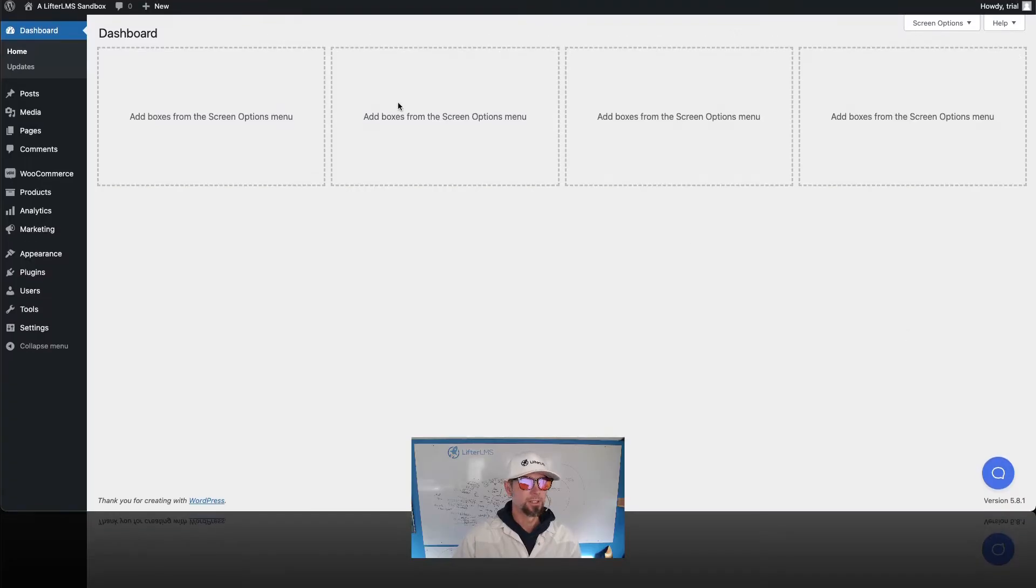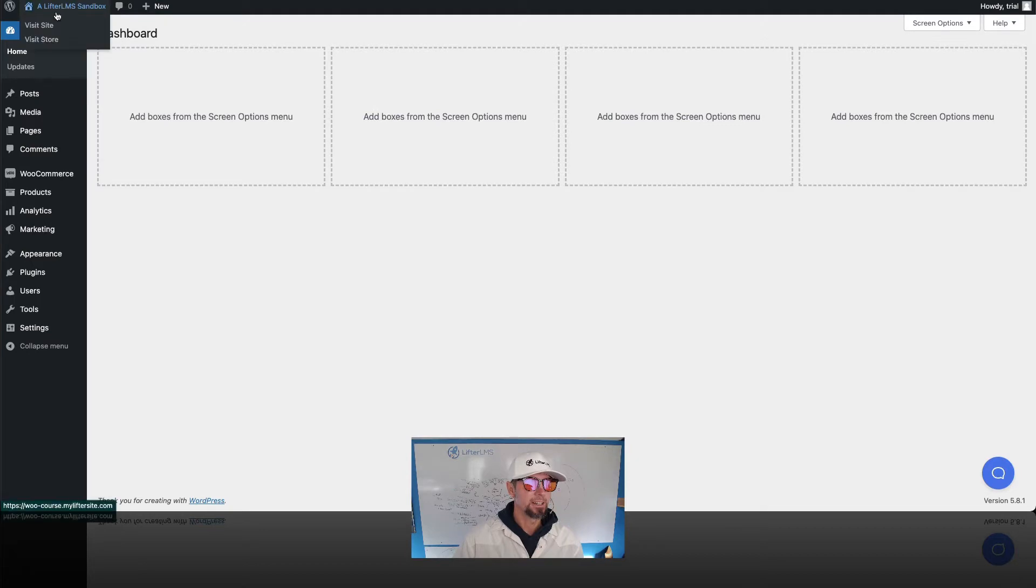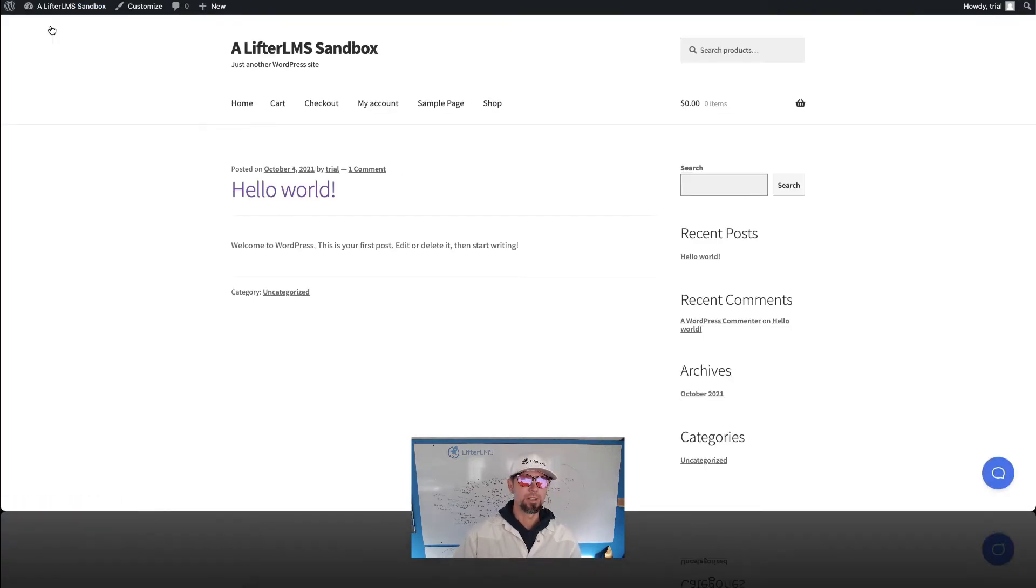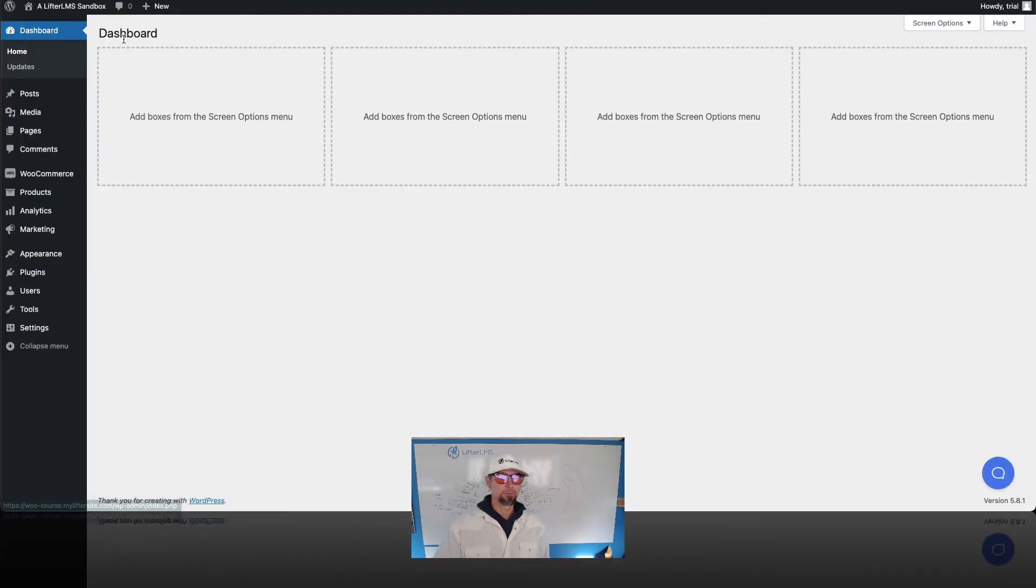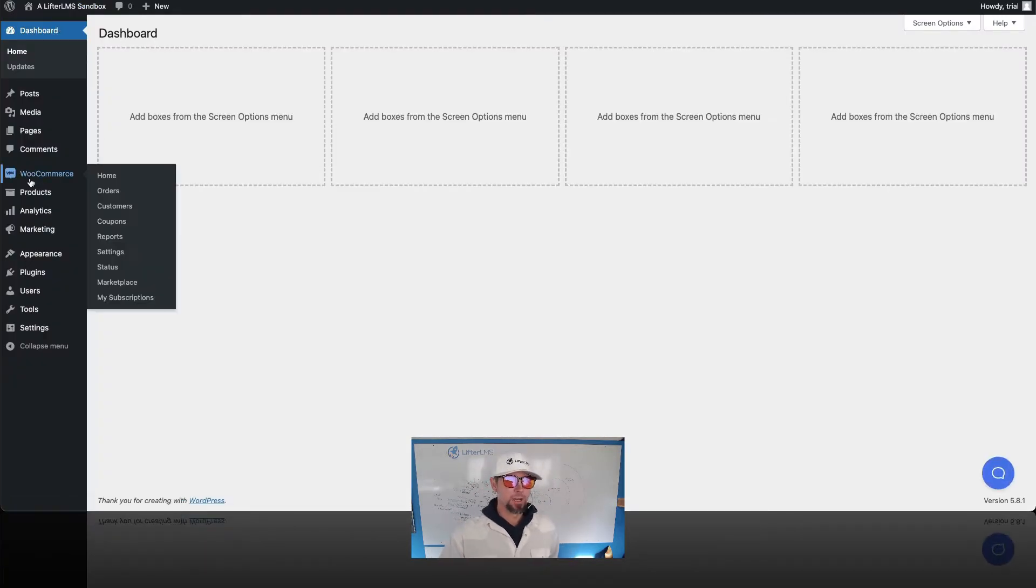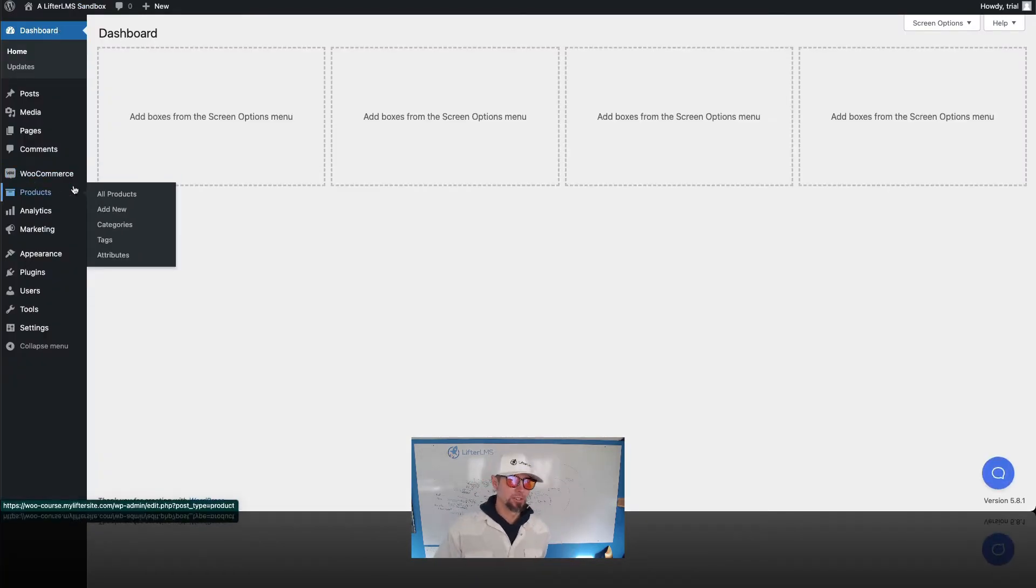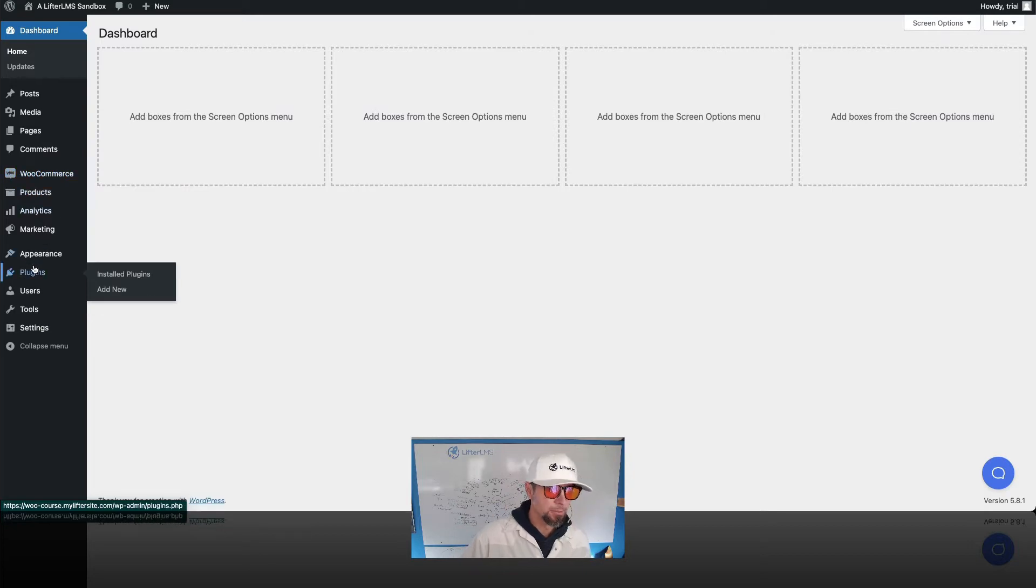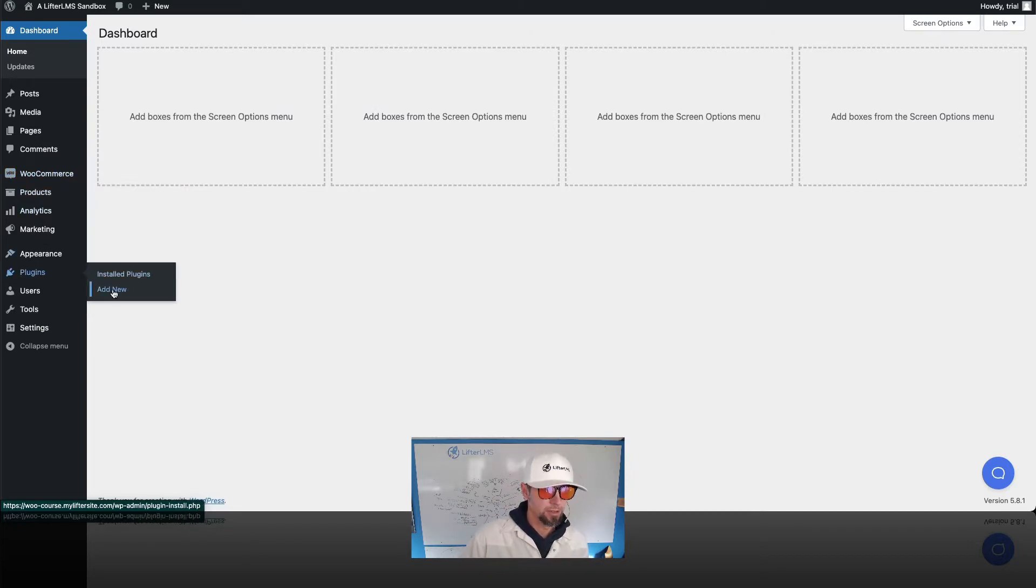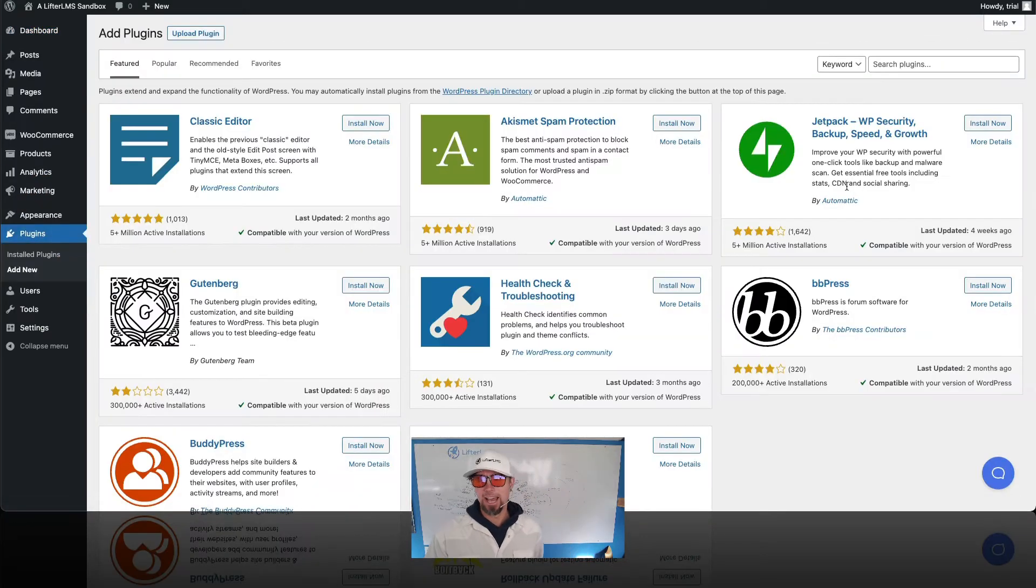All right, so let's jump right into it. You can see here, I just have a pretty much blank WordPress site set up here with WooCommerce installed. The next thing we want to do is install our course building solution for WordPress. So we're gonna go to plugins, add new.